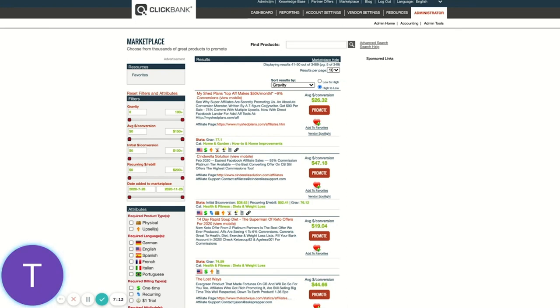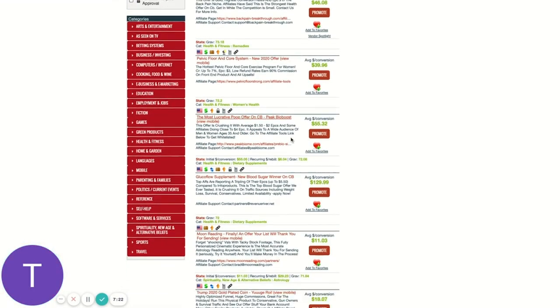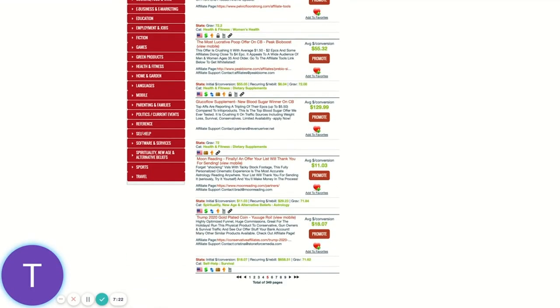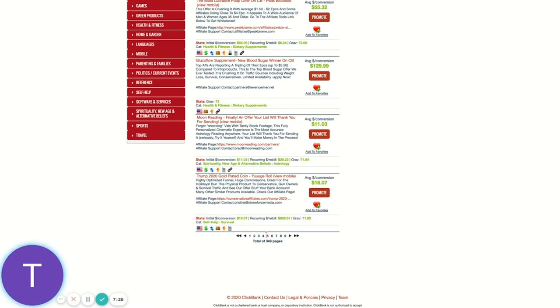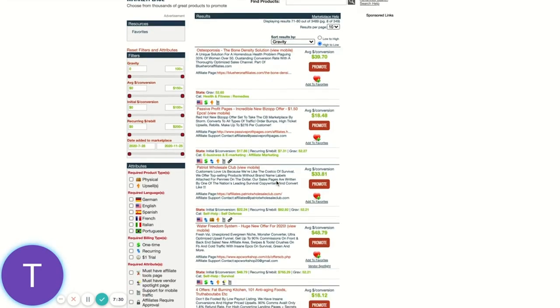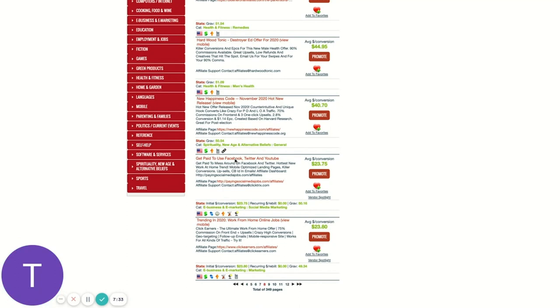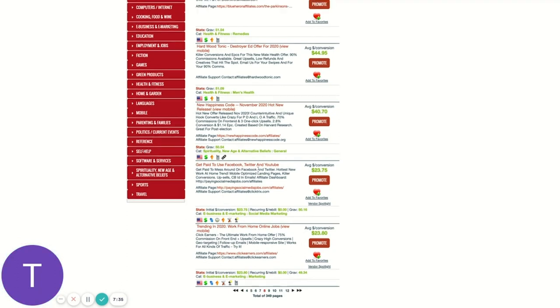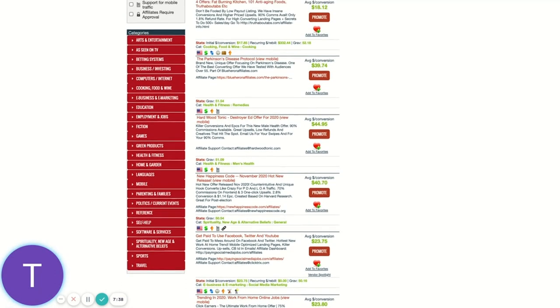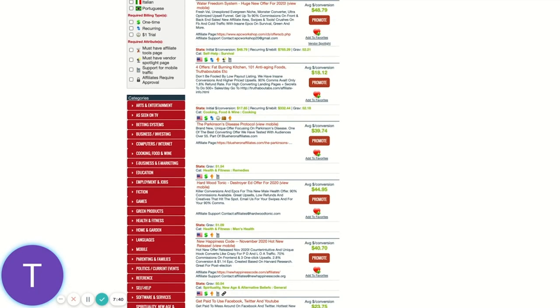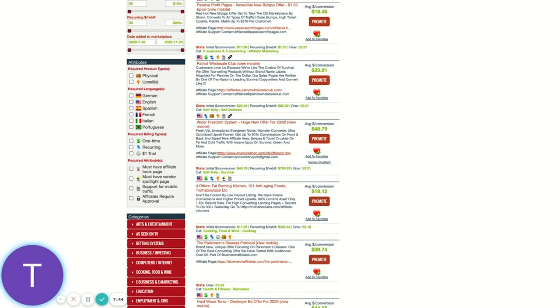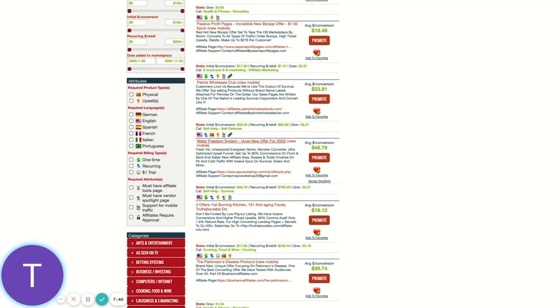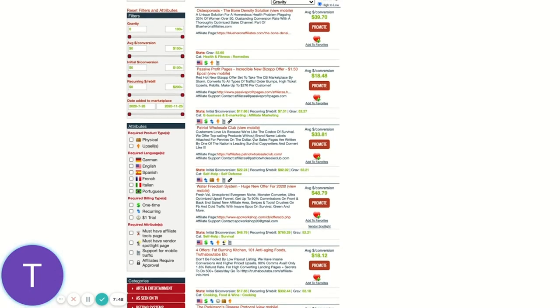So again, gravity can be very helpful because it helps you stack rank based on performance on what's working. What I just want you to be mindful of is that offers further down the marketplace are still working. I personally know a lot of these offer owners on page five, for example, and they're good offers. They convert very well. Let's look at Patriot wholesale club. We're down on page eight now. Now I'm getting to some territory where I don't know a lot of these offers. I don't see them on like, say the leaderboard we have internally. Oh, fat burning kitchen's great though. So Walter freedom system, Patriot wholesale club, all good offers.